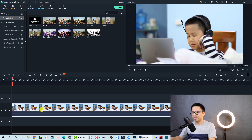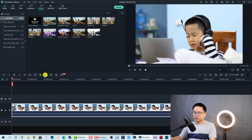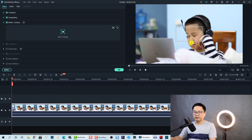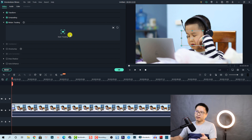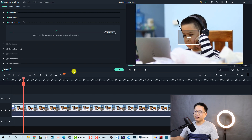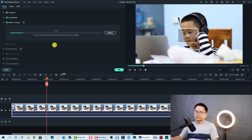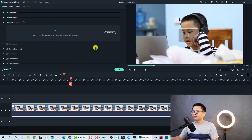First, we need to put the playhead at the beginning of the clip and then activate the motion tracking. We can click here to activate the motion tracking for this clip. I want to track his face, so the next thing we need to do is adjust the tracking point to his face — just make it a little bit smaller — and now we can click this button to start tracking.